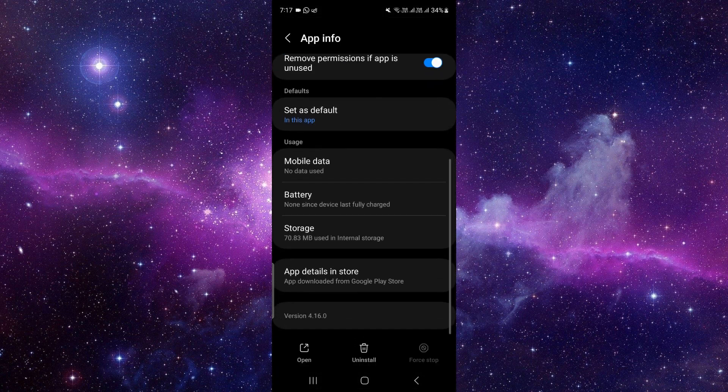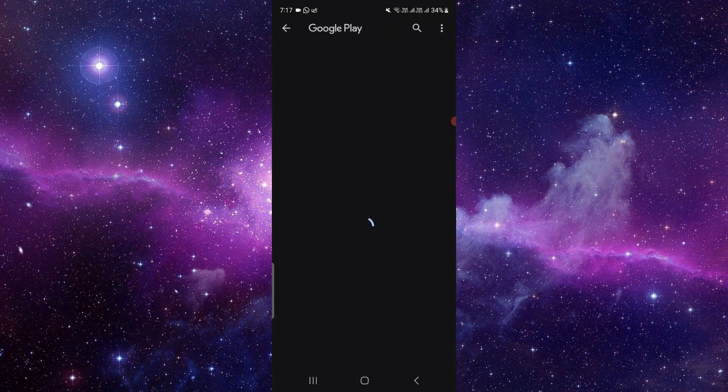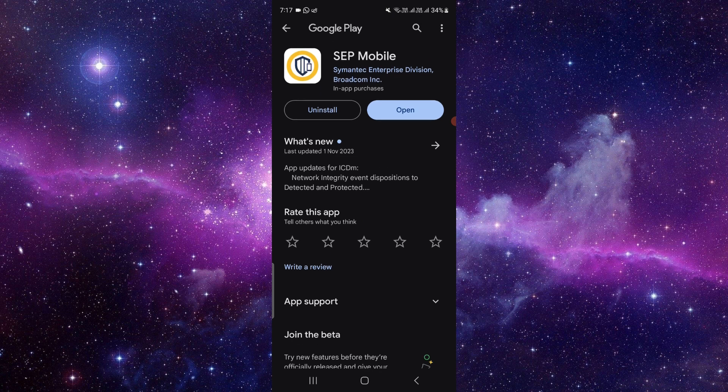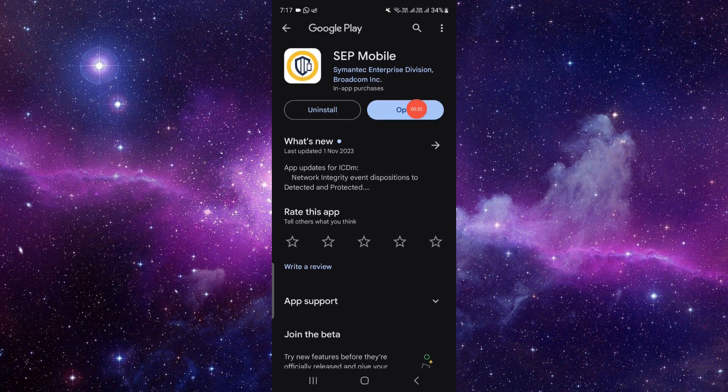At the last, here we can see the option 'App details in store'. Just click on there. Then, if it shows an update option here, you can update it and use it.